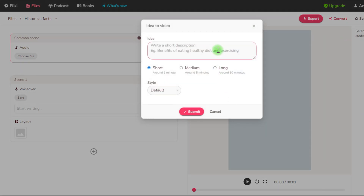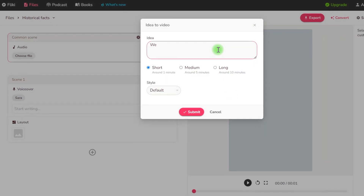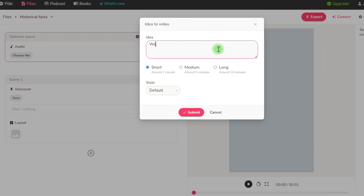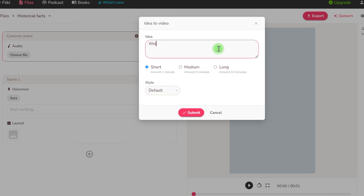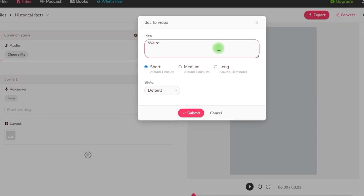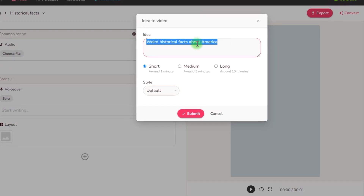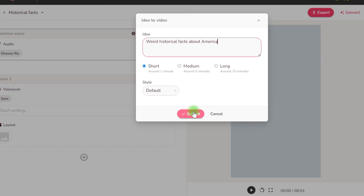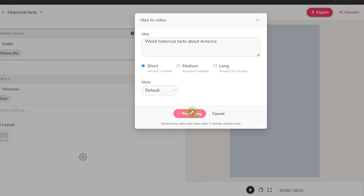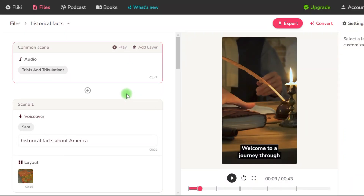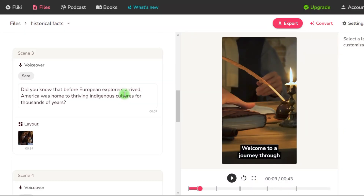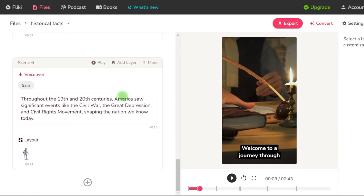To continue, in the Concept2Video box, I'll enter a historical theme — perhaps something like weird historical facts about America — then click the submit button. So Flicky has made the second short for us.